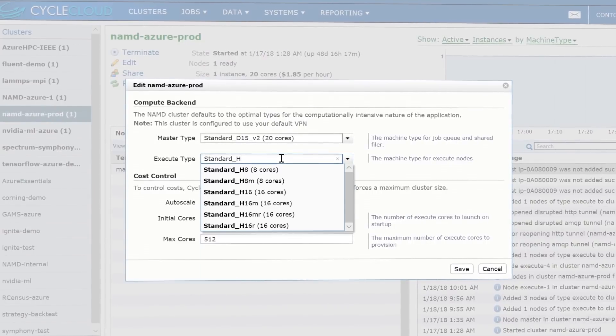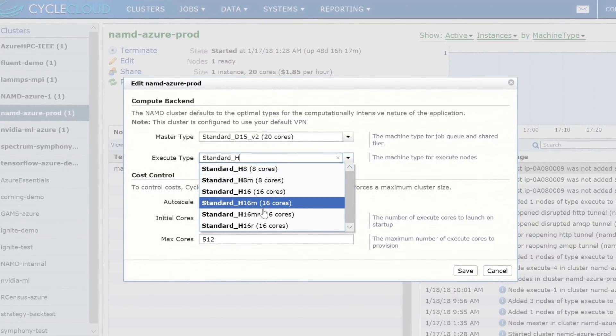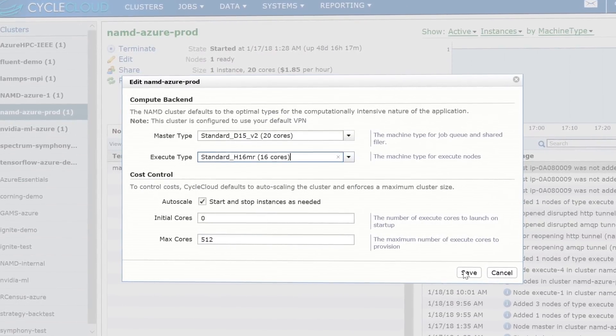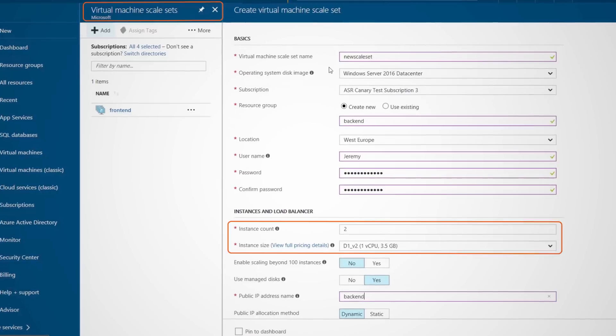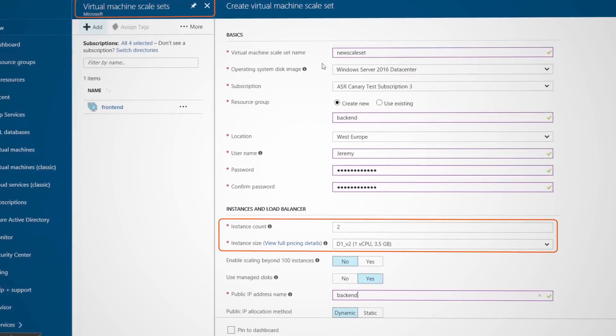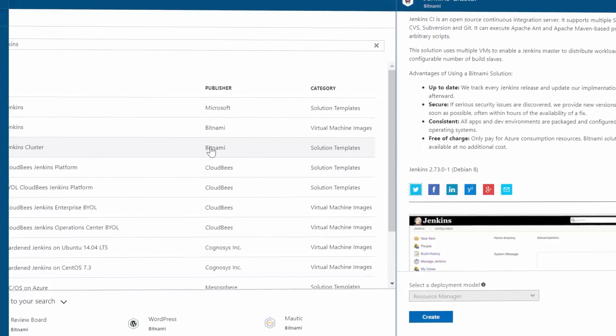To provision, monitor, auto-scale, and manage the lifecycle of HPC compute clusters, we also have Azure CycleCloud. This allows IT groups to provide managed clusters in Azure. Of course, you can use VM scale sets or Azure Resource Manager templates to help you deploy, manage, and scale your solutions as well.